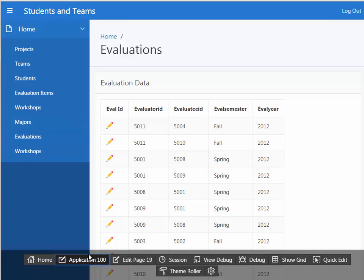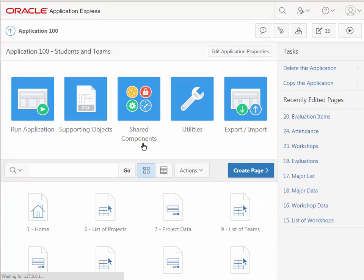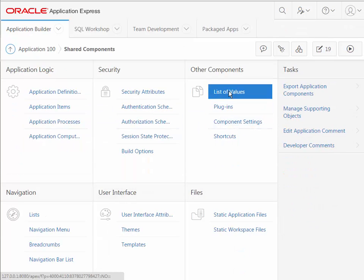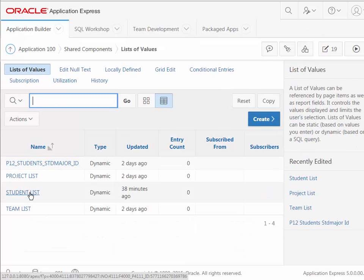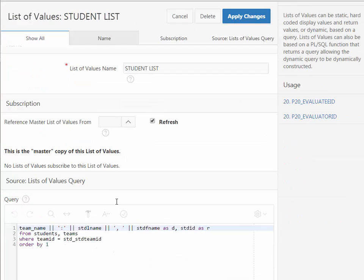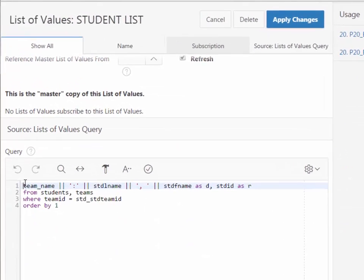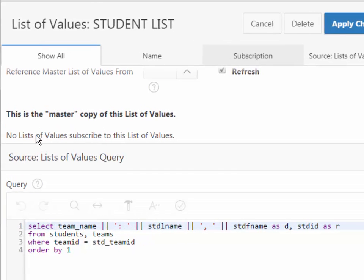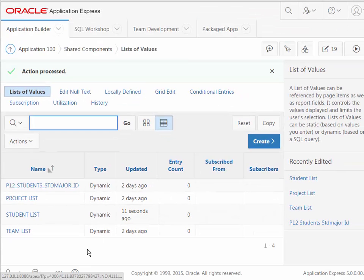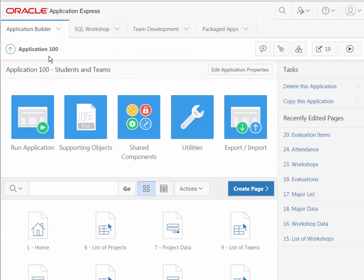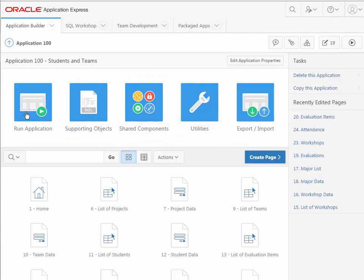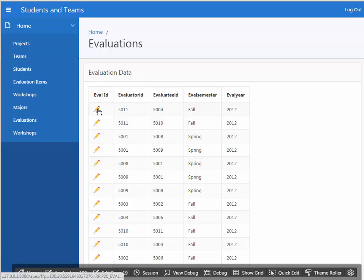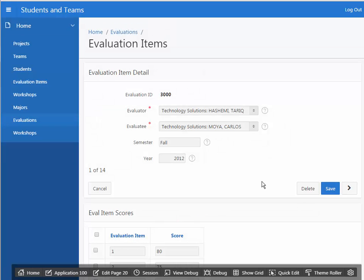I'm not going to copy paste this. I'll go in and do the edits to the shared components. Anyway, doing a little debugging here. So I'll go back to eval items and go back to my application, go to shared components, list of values, and then go into student list. And go down to my source code. Add my select. So I have applied those changes. I will now go back to the application and run it. Come back to evaluations and try this again. So now what I see is the team name followed by the last name and first name of the student for the evaluator and the evaluatee.